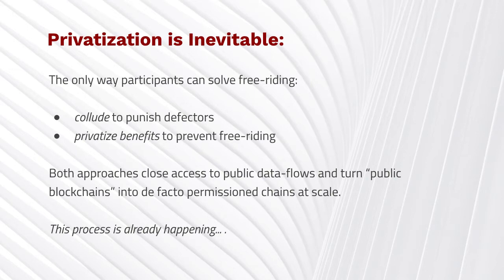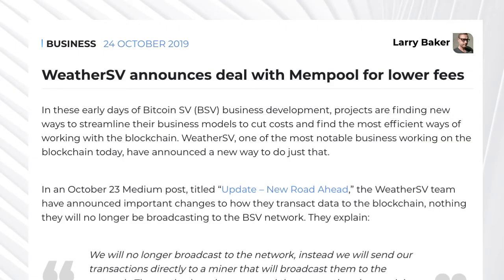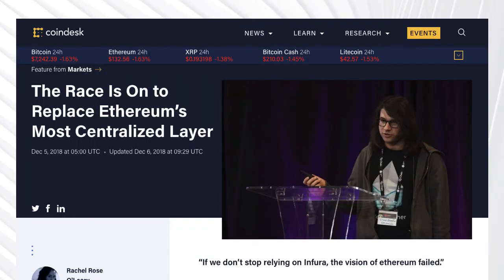The second solution — privatization of the value of data and transaction flows — is much more threatening, and we're already seeing it. In BSV, we saw it with WeatherSV, which partnered with a specific miner to get lower fees. People celebrated this as a big victory for market economics; they don't realize it's actually a market failure that is going to rip their network apart. We also saw the same issue with Ethereum: Infura is collecting a vast majority of transaction fees while losing millions every month operating an API access point. The miners who are supposed to be paying for the network are just refusing to do it, and the result is that Infura could pull off a 50% attack anytime.